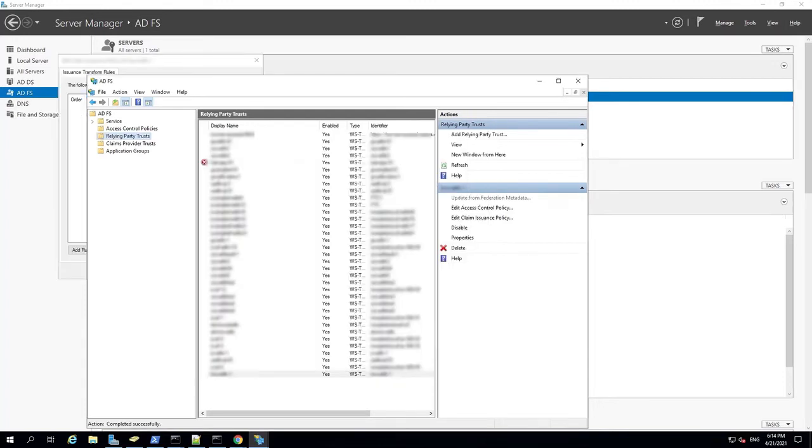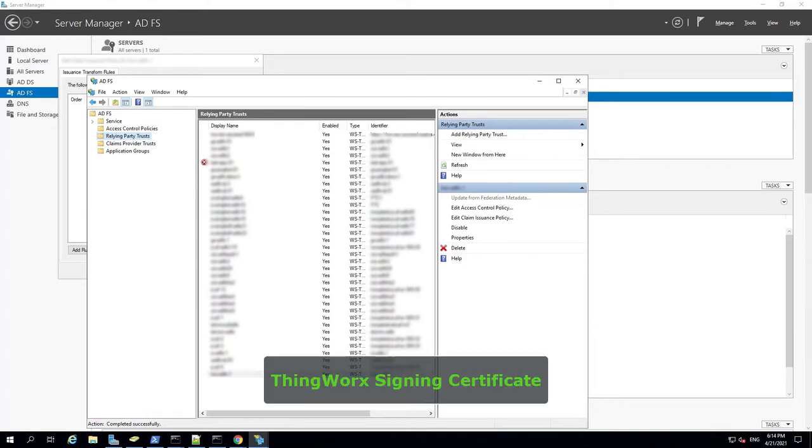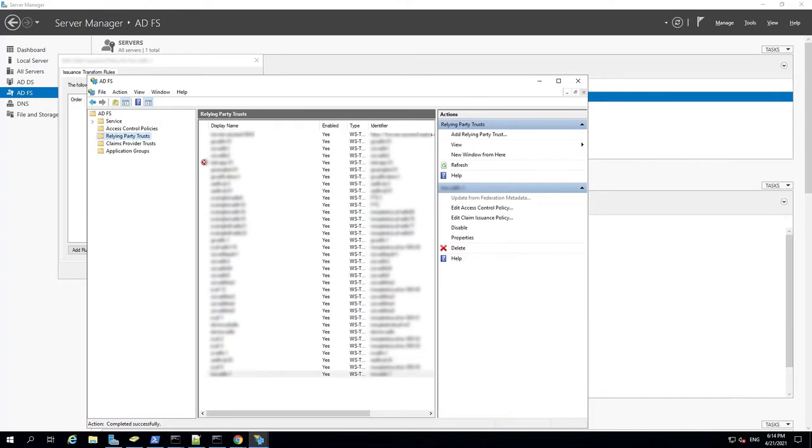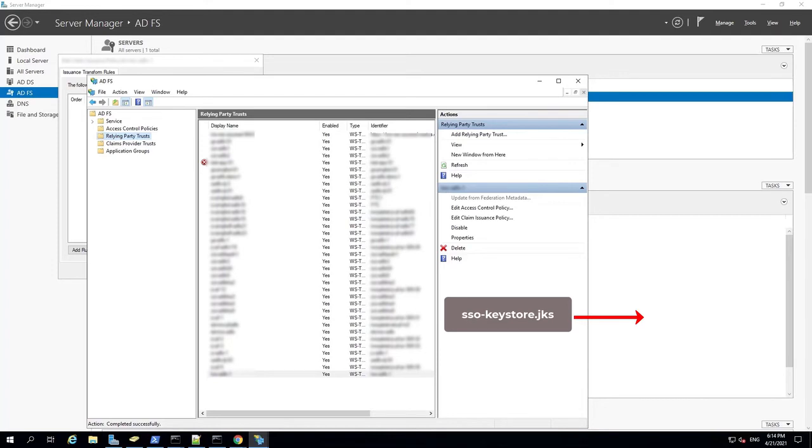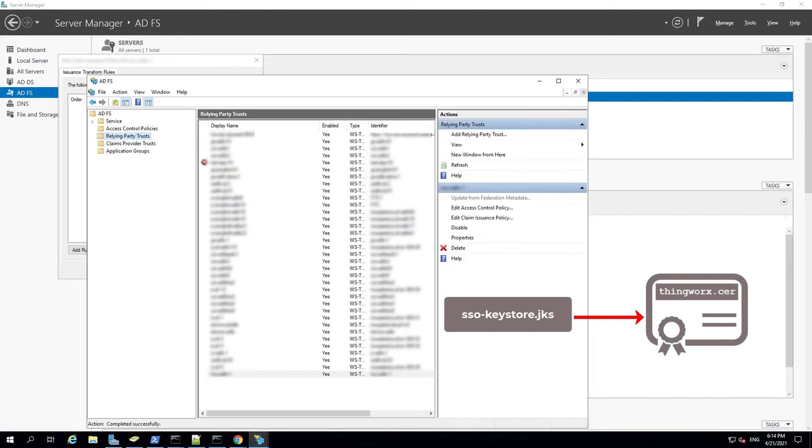Next, we'll create and import a ThingWorx signing certificate. First, generate a JKS key store and save it with the file name sso-keystore.jks. Next, export the public part of the certificate from the key store and save it with the name ThingWorx.sr. This file will be the ThingWorx signing certificate.